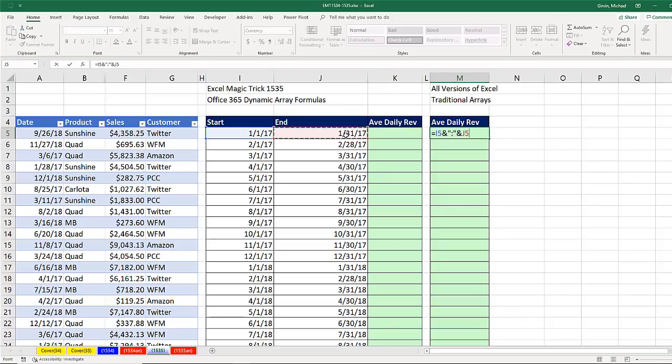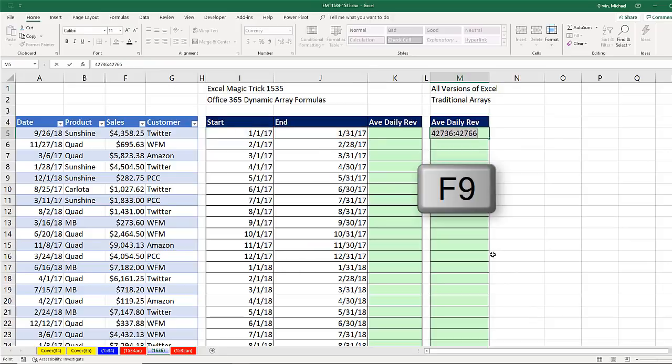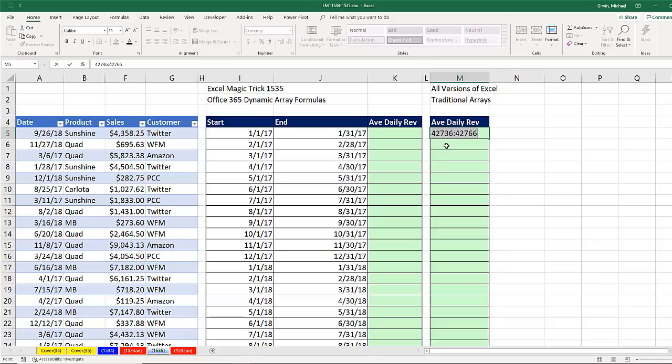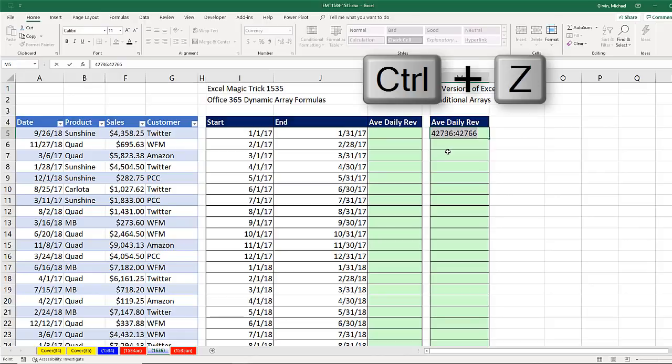Now, if I hit the F9 key, that gives me the serial number dates. But notice the colon is just like cell reference to cell reference. So Control-Z, I can put that inside of the indirect function.